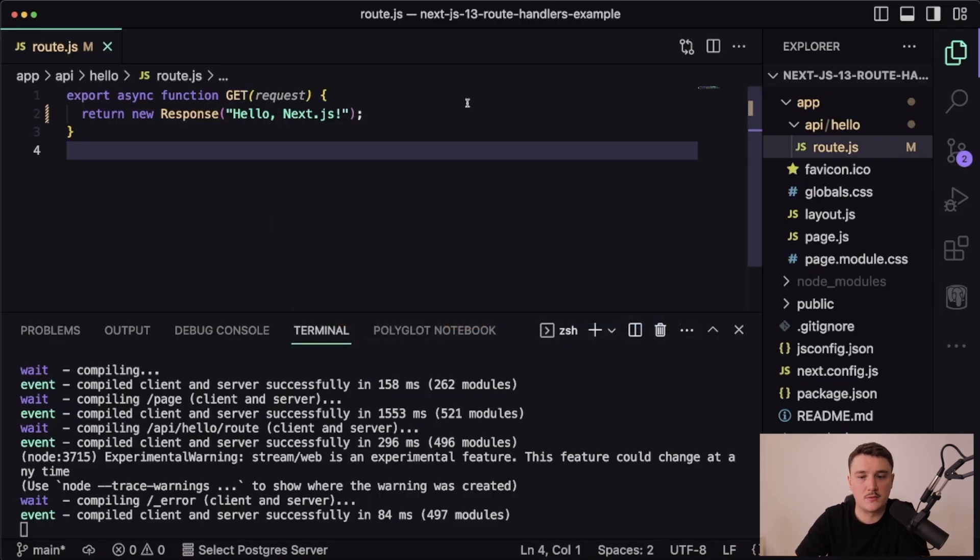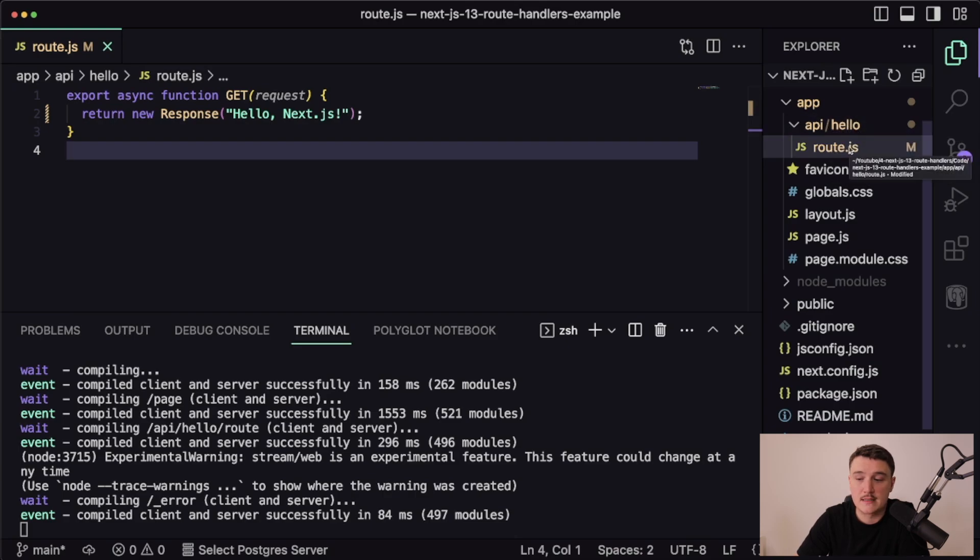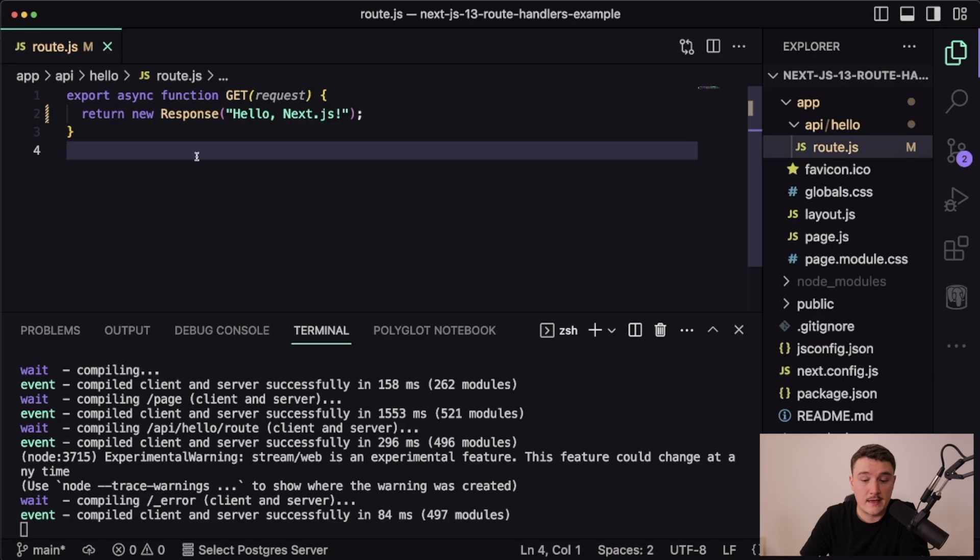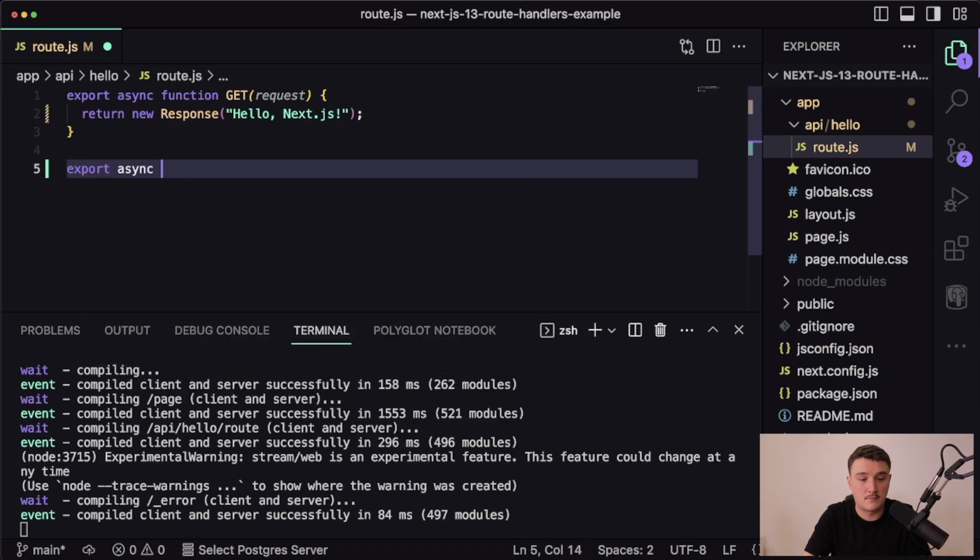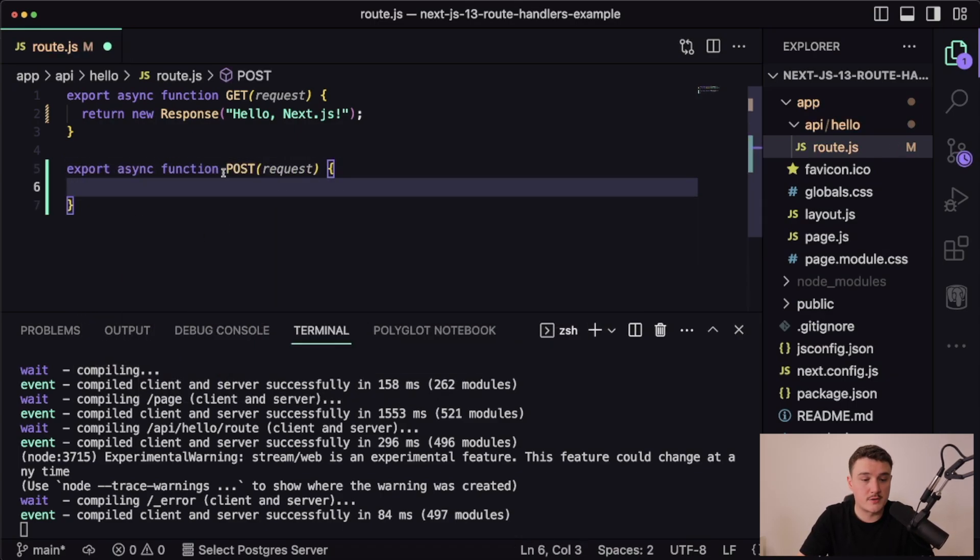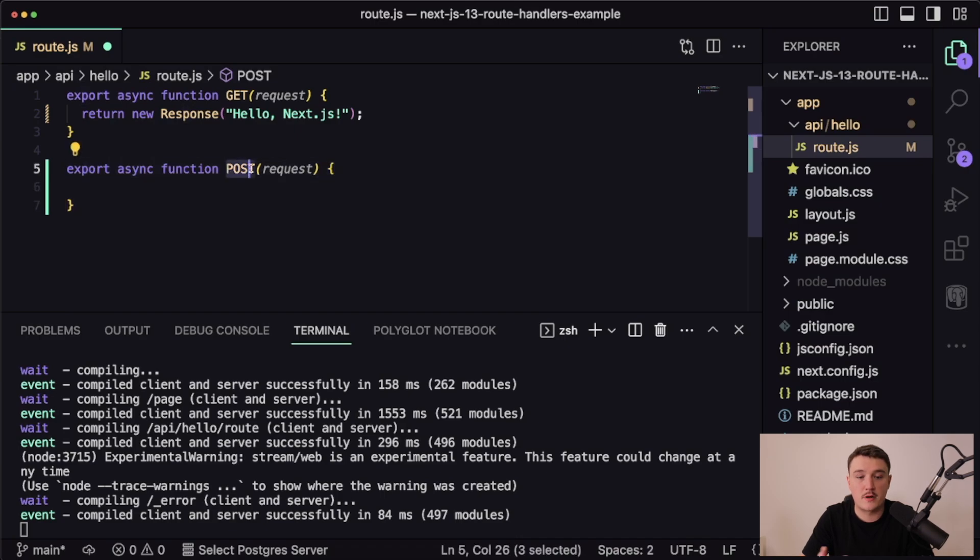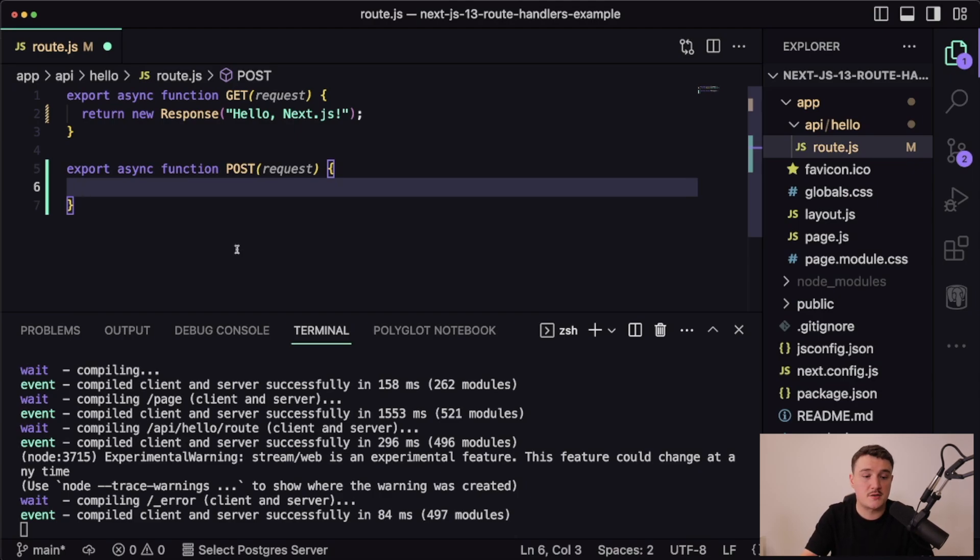Let's say we wanted to post something to this hello API route. Let's switch back to VS Code, and inside the same route.js that is inside of the hello folder, we can actually just add a new function below the get function. We are exporting a synchronous function and we are using the post verb now because we want to catch the post request.